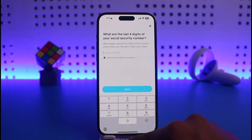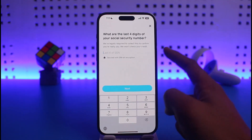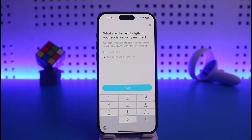As you tap Next, it will ask you to enter the last four digits of your Social Security number. Go ahead and enter the last four digits of your Social Security number. They are going to verify whether or not your details are correct.